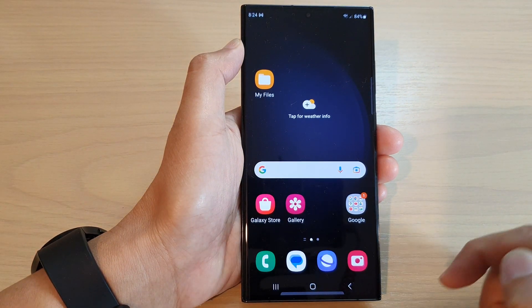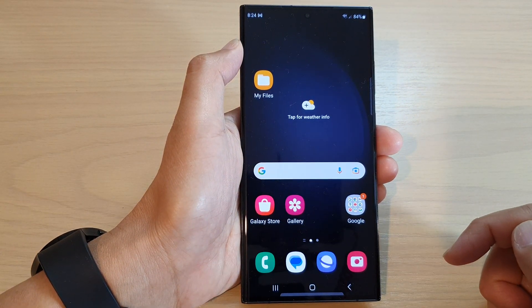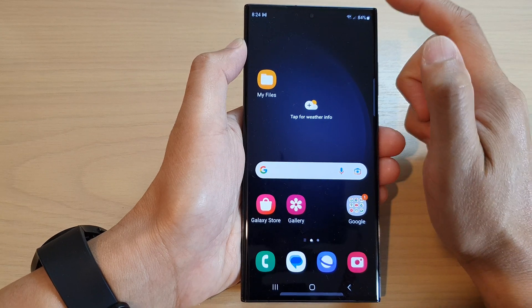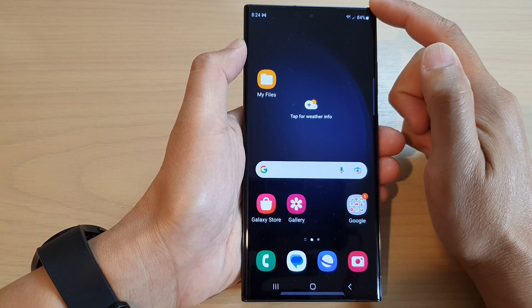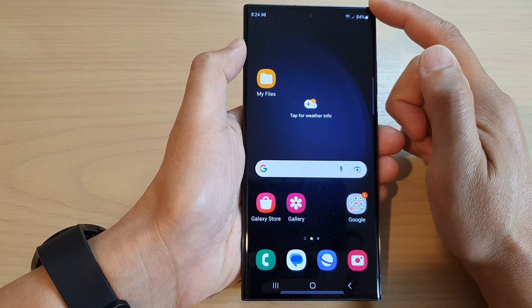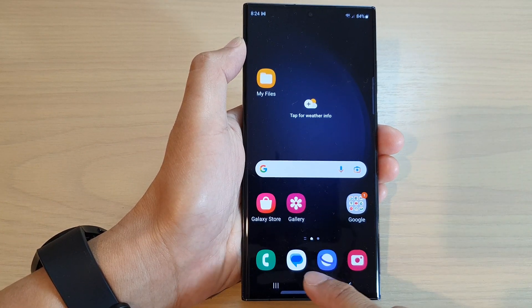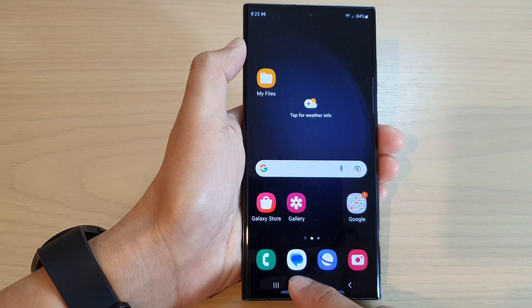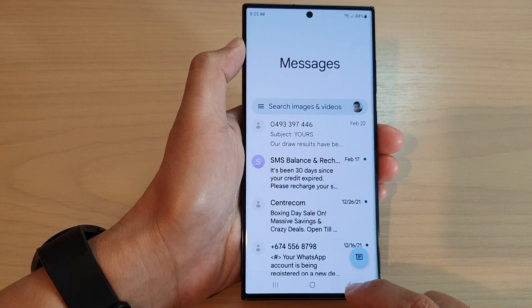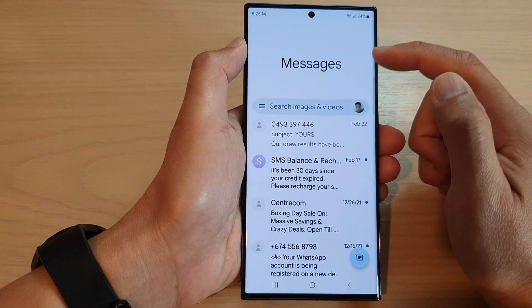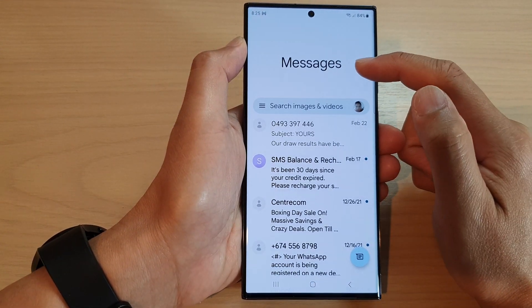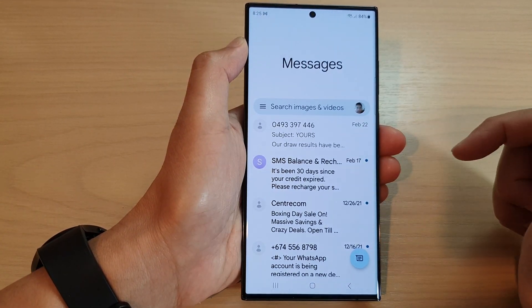First, tap on the home button to return back to the home screen. On the home screen, open up the text messages app. In here, I'm going to go all the way back to the messages list.